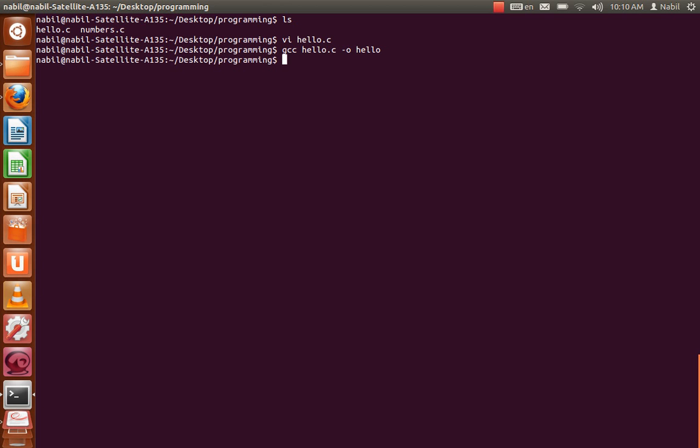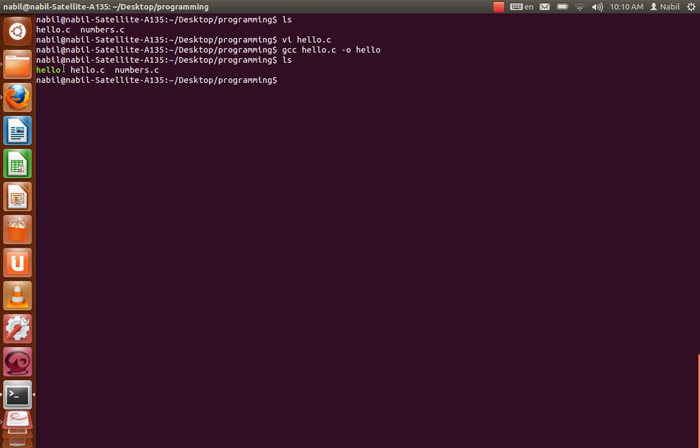So now our project is compiled. As you can see, here's the new program.